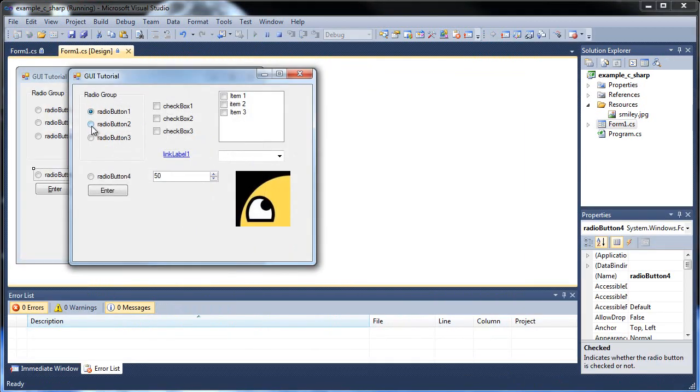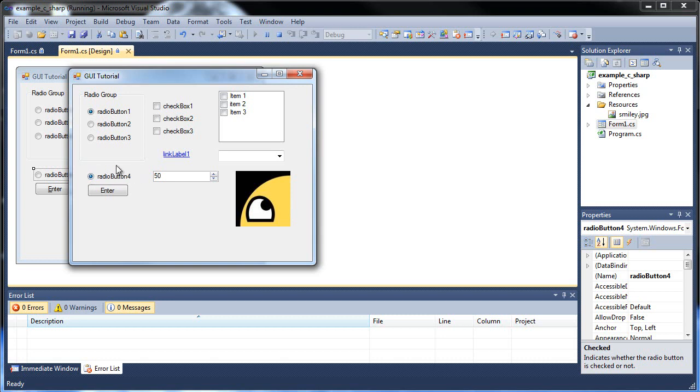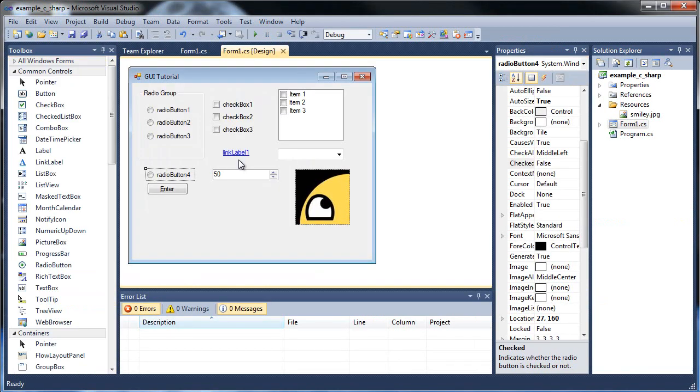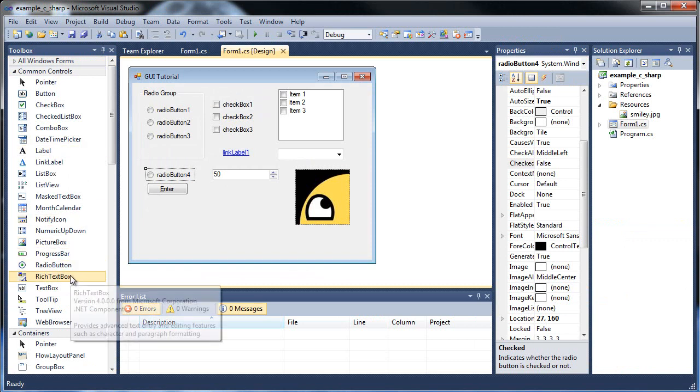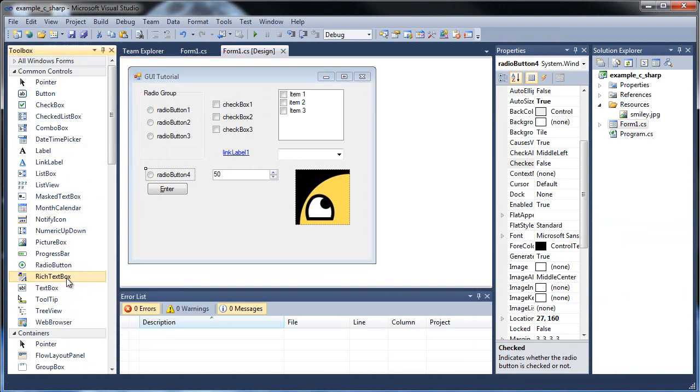As you can see here, all these radio buttons are grouped together in this group box, so you can only select one at a time. However, one outside the group box, it's not within the same control, so it acts as its own group. So this one's guy, this guy's by itself. So bear that in mind when you're checking to see which ones are checked or not.